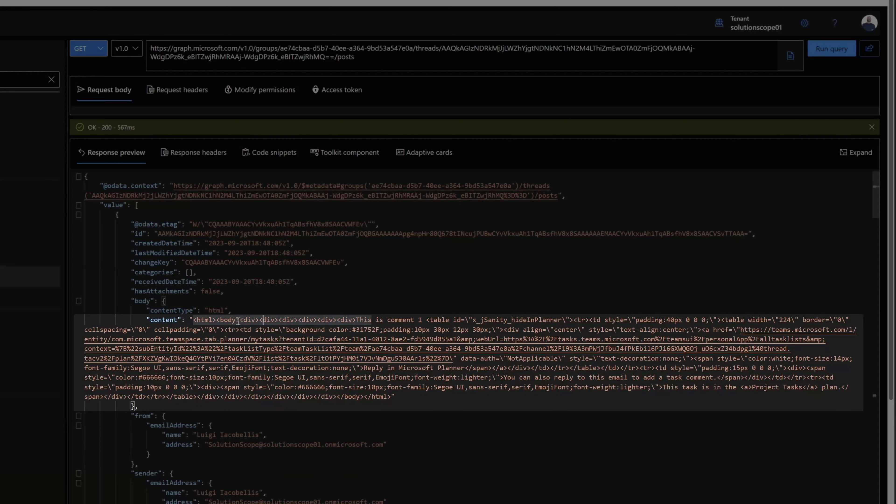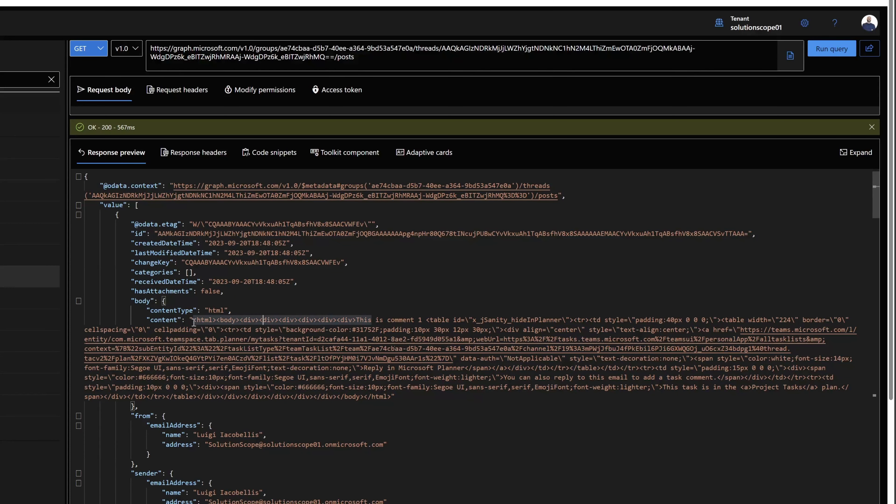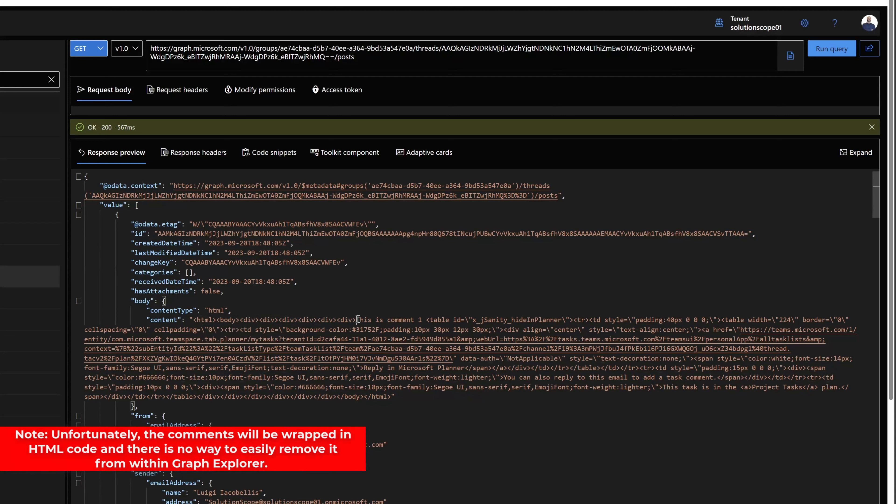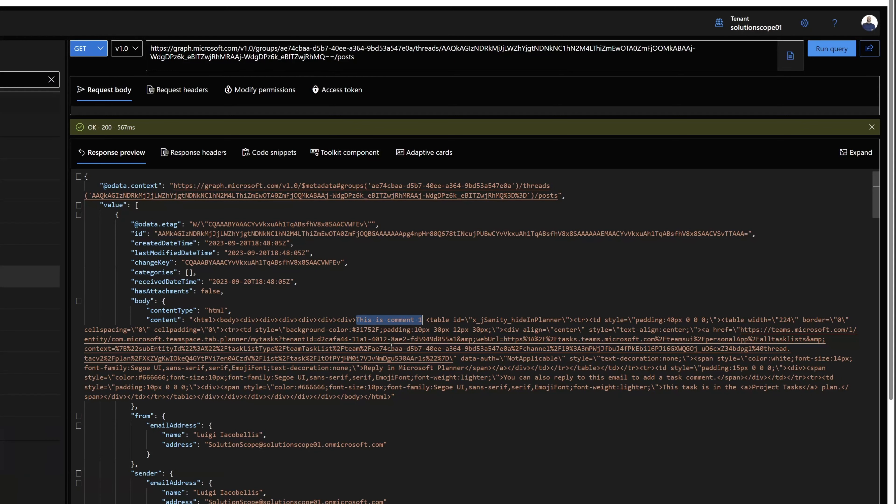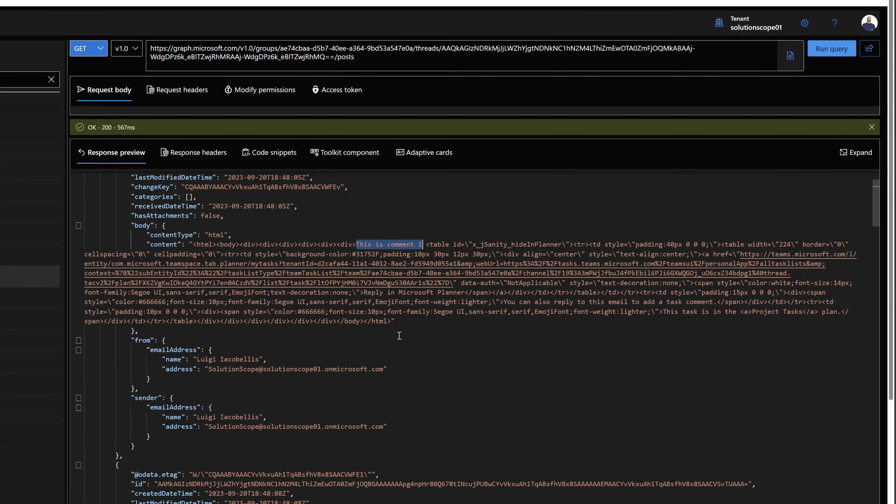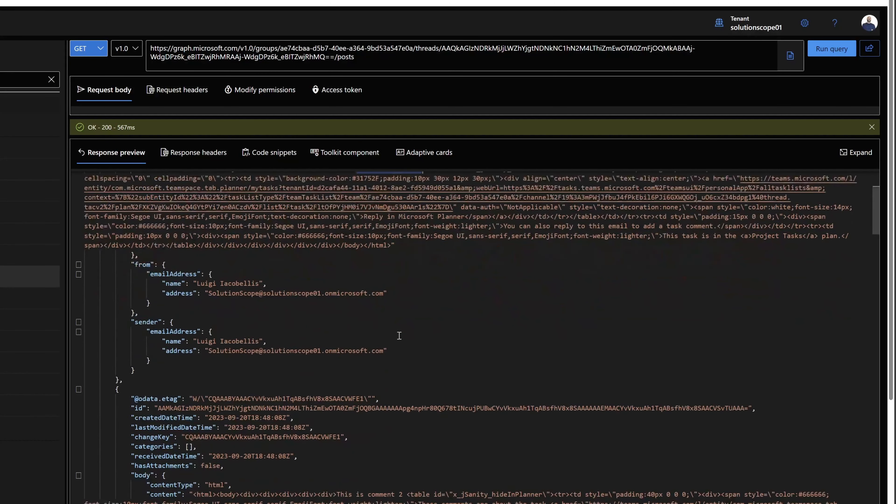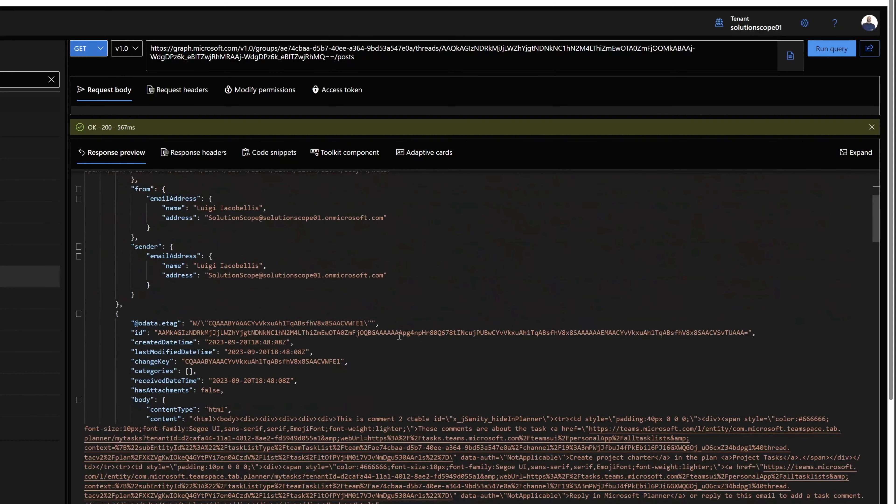What's really unfortunate is that the HTML markup is also included in this extract. But you can see here, this is comment one. So you can find the comments in this content field amidst the HTML markup. If I scroll down, you're going to see here the additional comments. This is comment two.